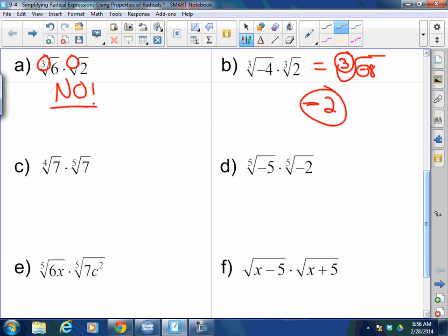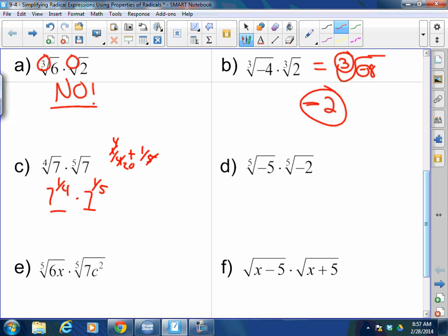Fourth root of 7 times the fifth root of 7 — I can't multiply these together in radical form. But I can write this as 7 to the one-fourth times 7 to the one-fifth. I have the same base, so I add one-fourth plus one-fifth. That gives me 9 over 20, so I've got 7 to the 9-twentieths, which can be rewritten as the 20th root of 7 to the 9th power.